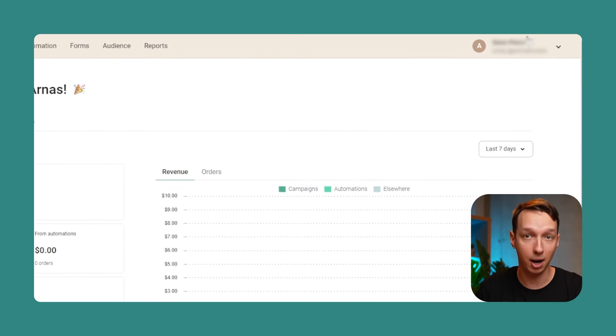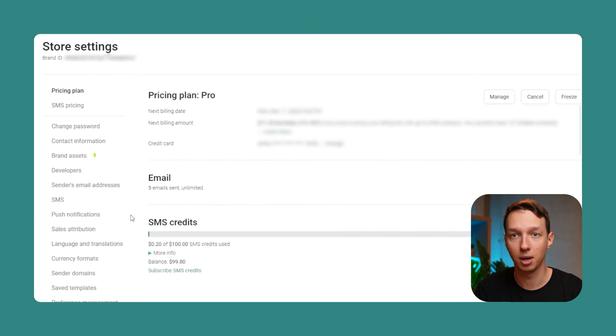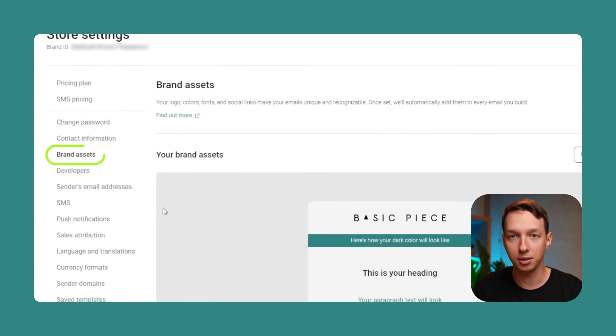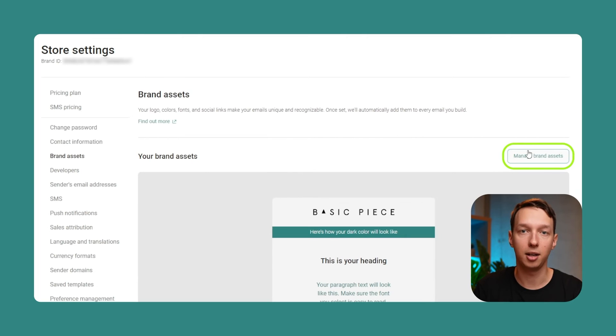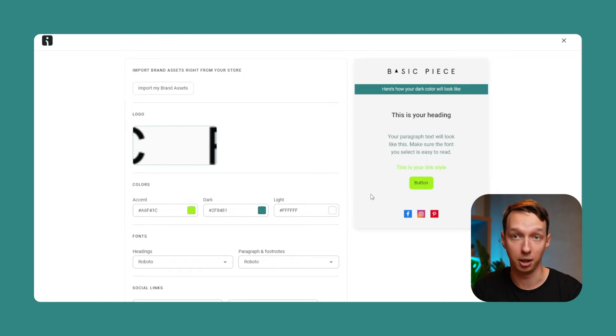You can also upload your store's brand assets in the store settings. Just click here, go to the brand settings, and here you can set the main colors, fonts, and social media links. And our platform will pre-populate a bunch of email templates for you, so you can start sending beautiful branded emails in a matter of a few minutes. And this works for automated workflows too.